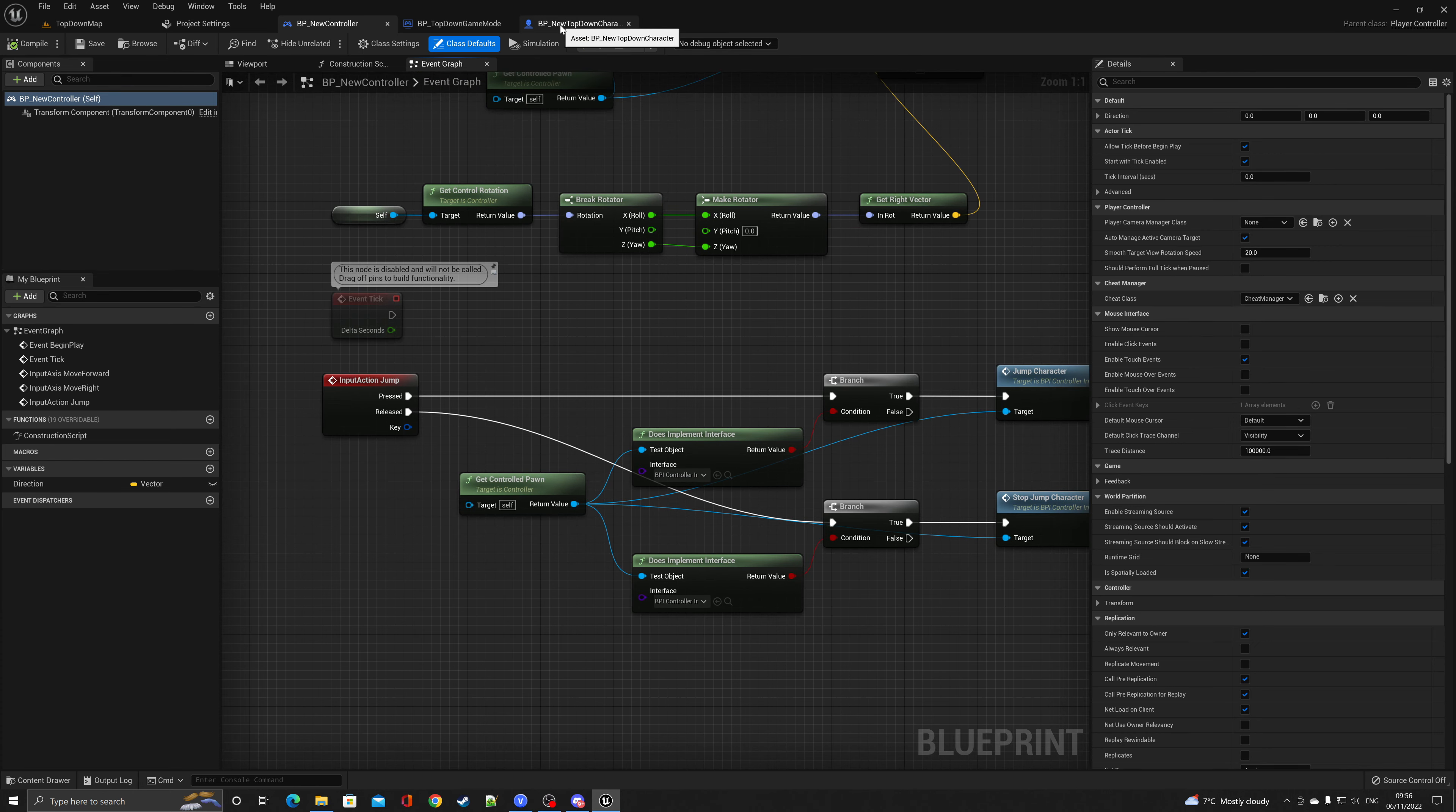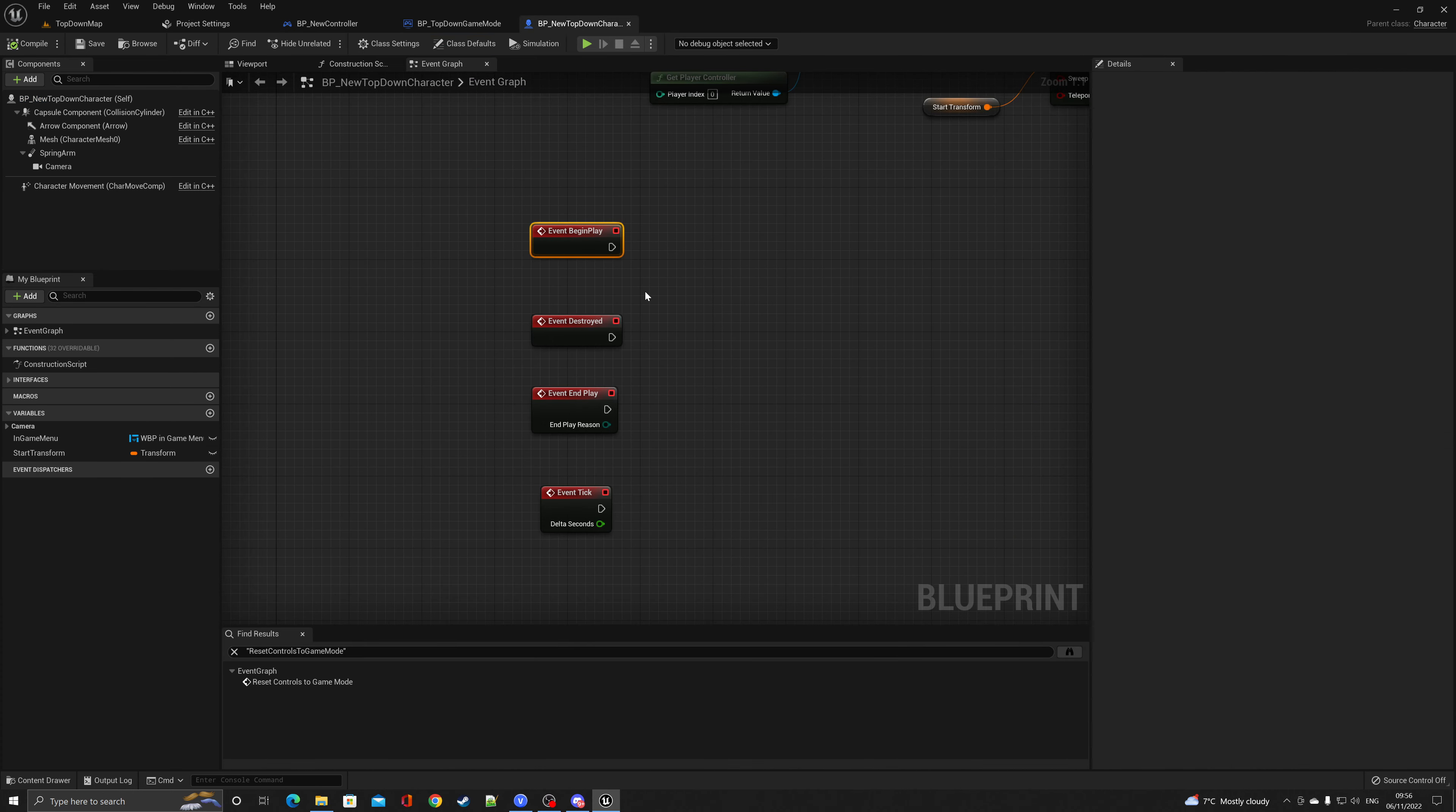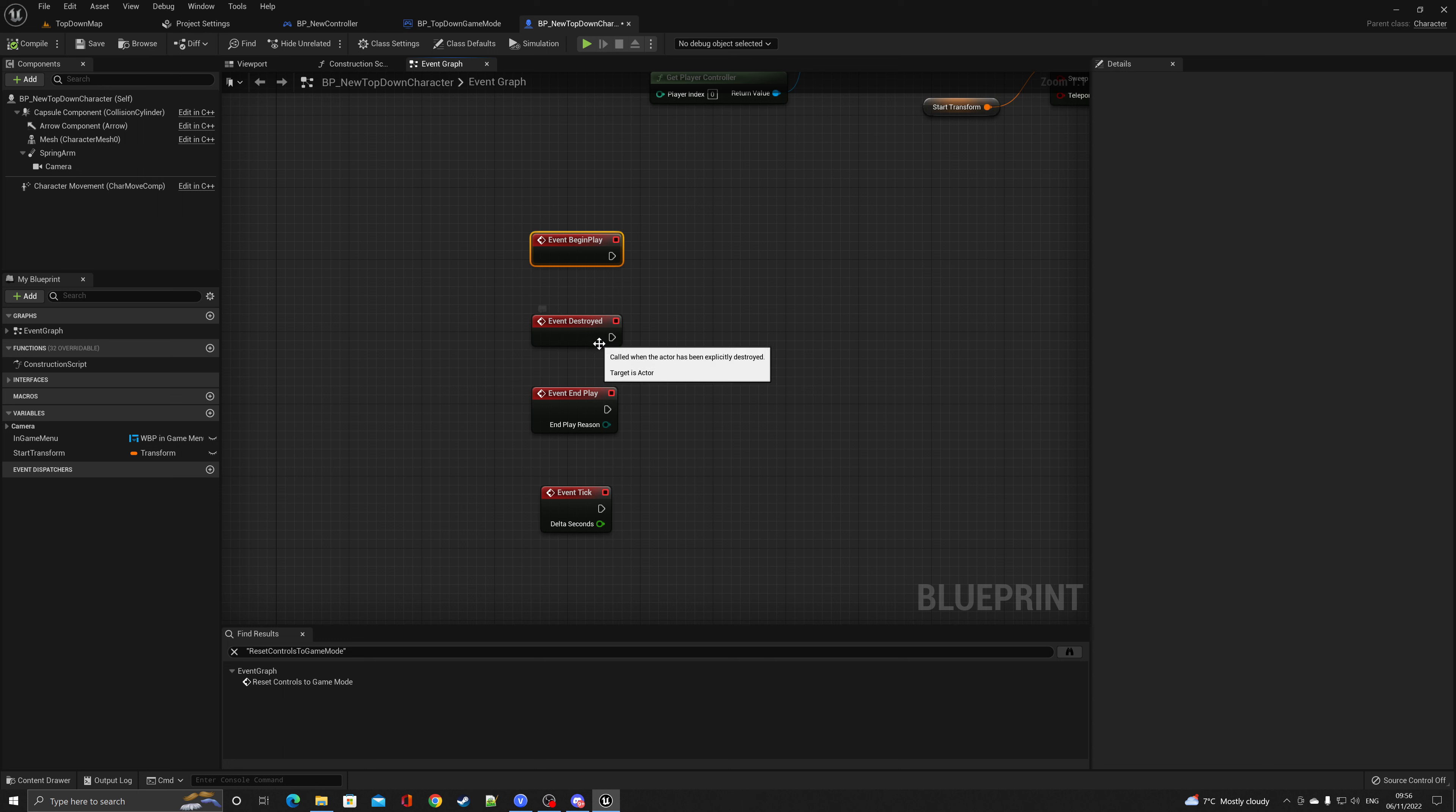If we have a look inside of the top-down character, you'll see more of the ones that come with Unreal Engine actors by default. Event begin play I've just showed you. Event destroyed when the actor's been destroyed. End play, the opposite of begin, at the end as soon as the game is stopped.